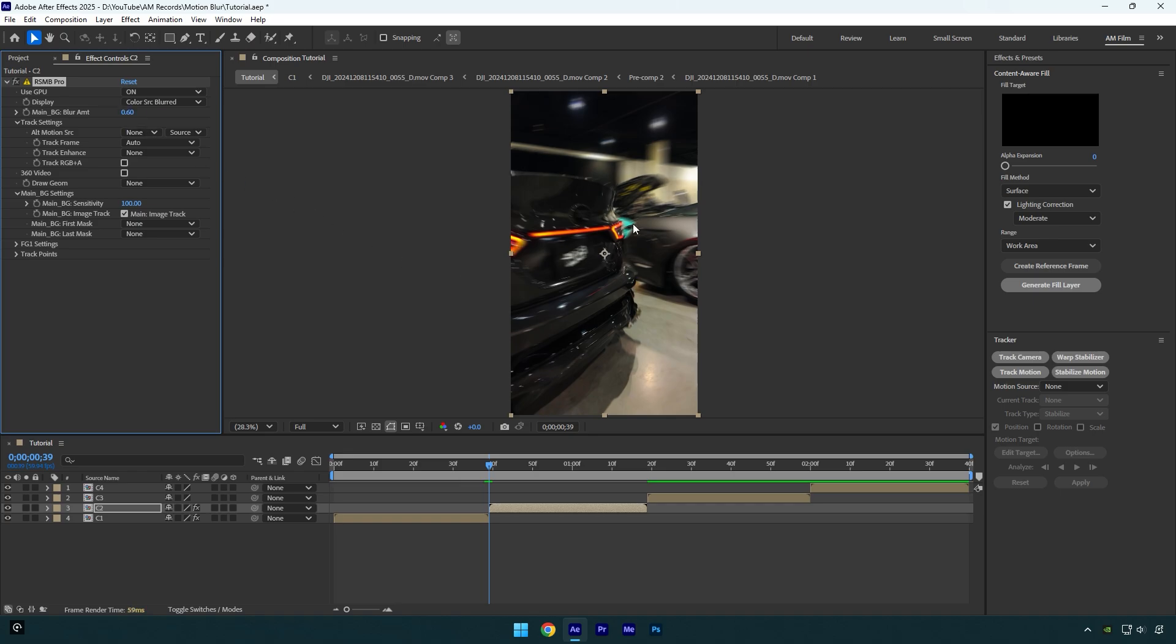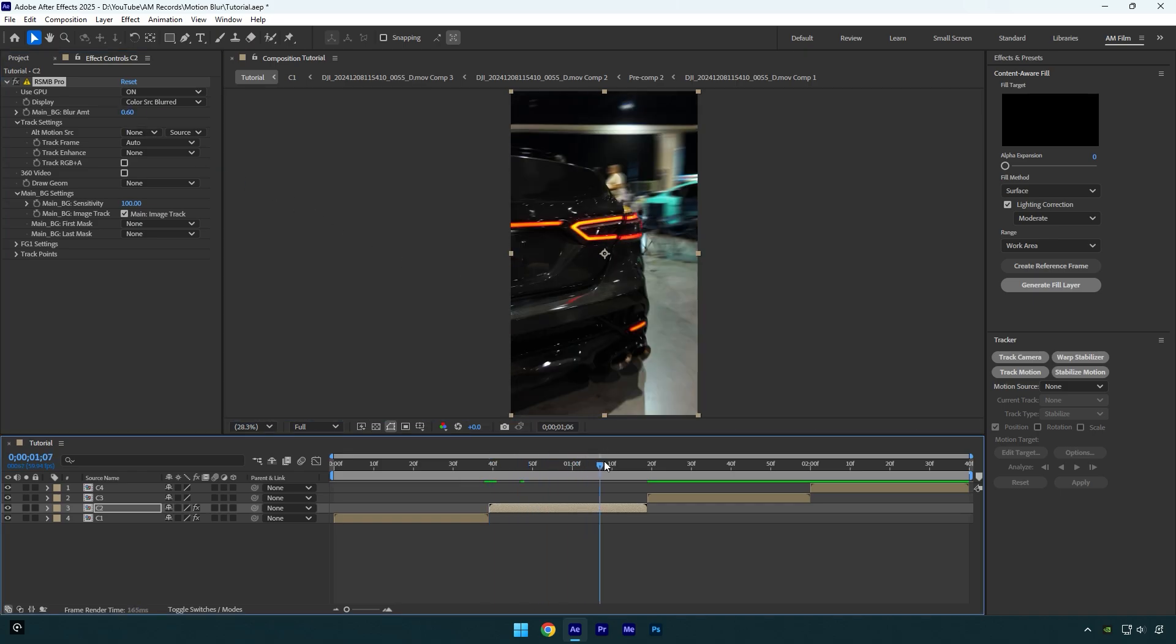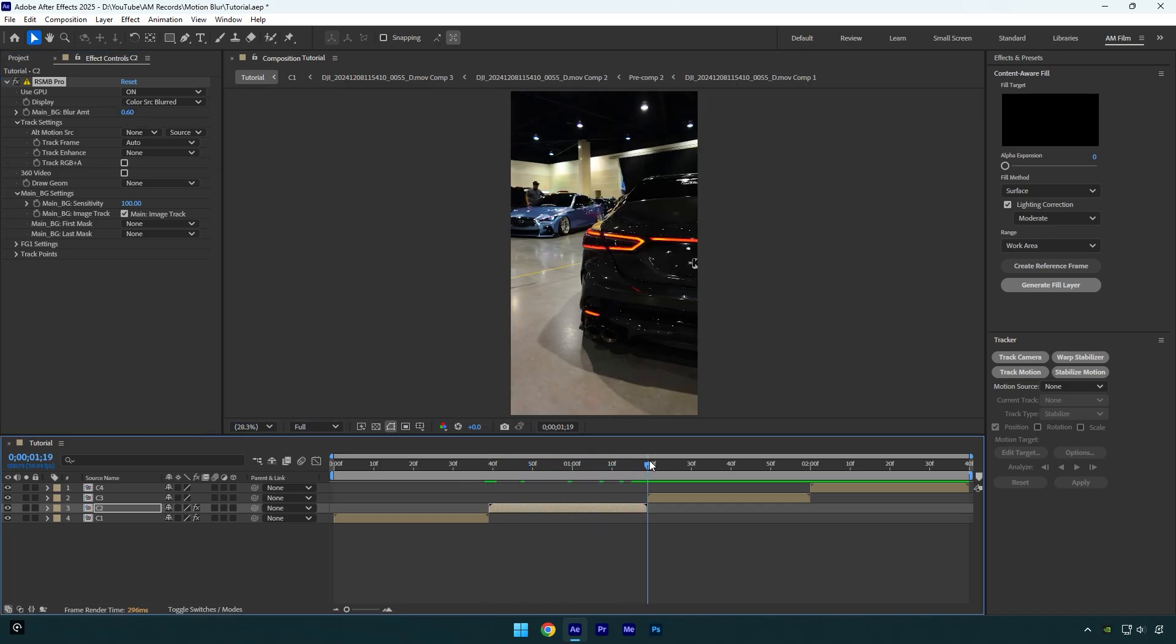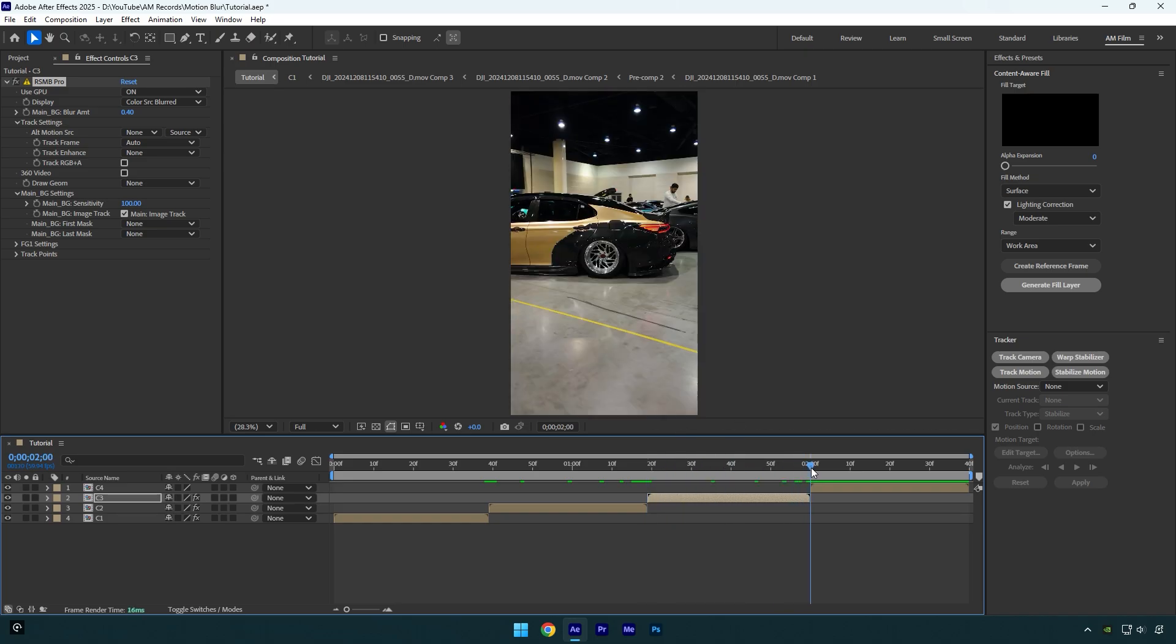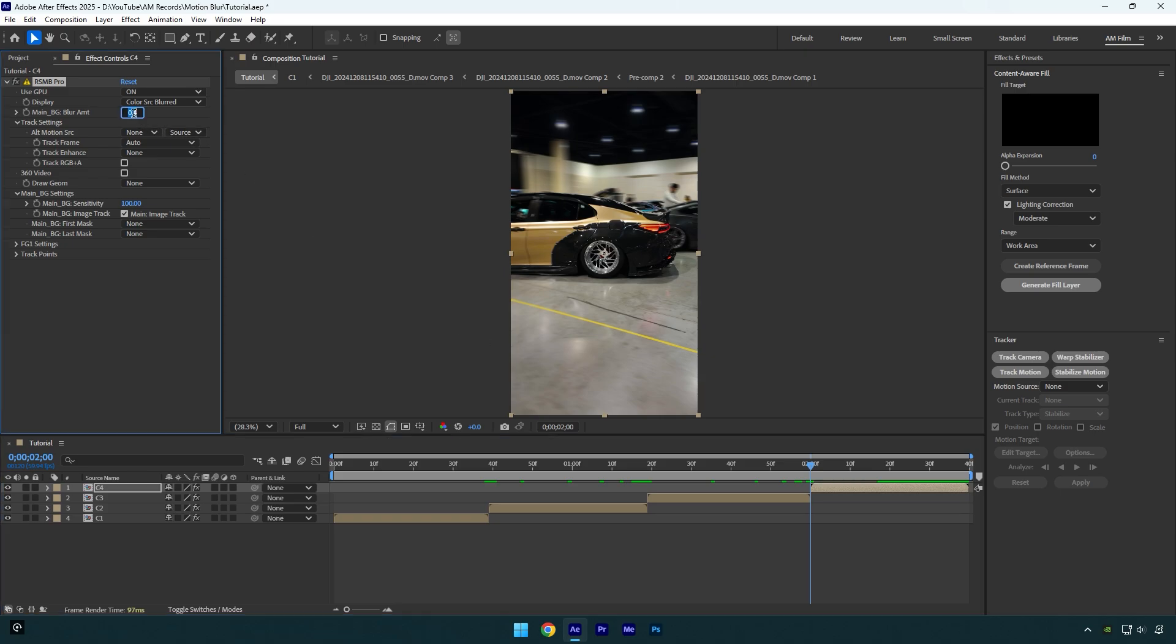Looks good. Let's paste RSMB on the next video. This looks fine to me. And now let's paste on another one. Here I think we can bump up till point 60 or maybe more, but not too much.